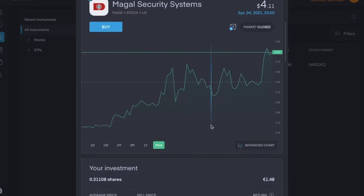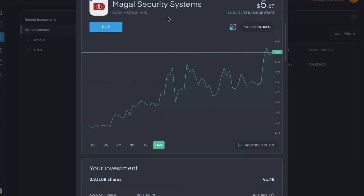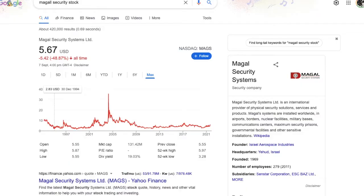So this is the history that Trading 212 has, and this is the history going back to 1993.